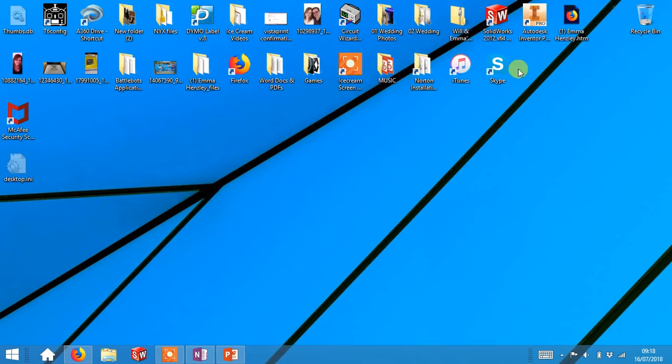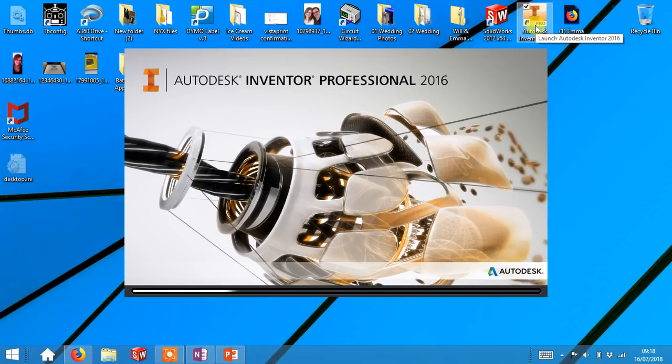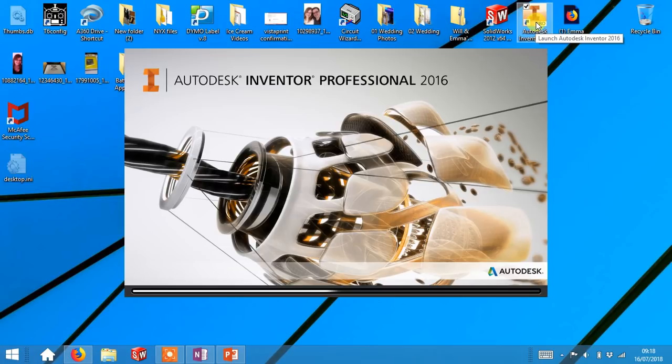On your desktop you should find an icon that says Autodesk Inventor Professional. Double click on this and then leave it. It'll take a little while to load. It is a big program. Don't click it too many times or you will freeze your computer. Just need to be a little bit patient while it loads.